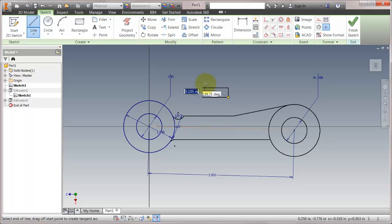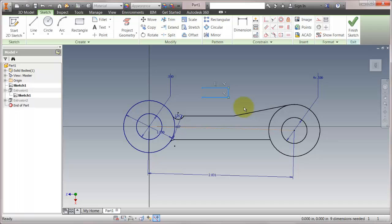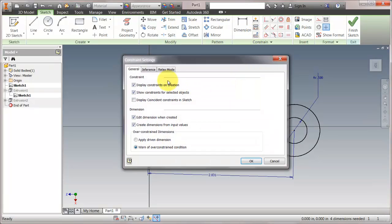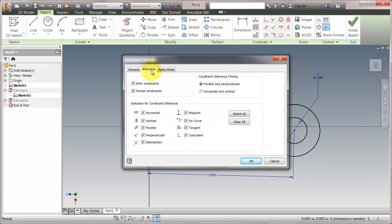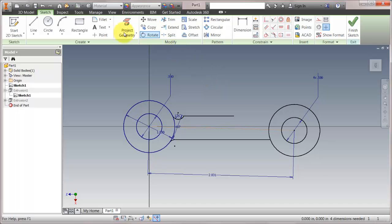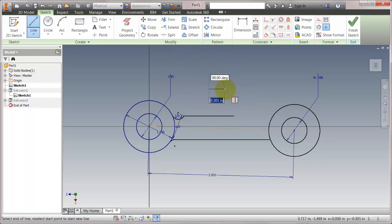Now if I come in here, let's delete this and let's delete this line too. If I go into my constraint settings and I go to inference, notice that I am still inferring constraints and still persistent constraints. So if I come in here and start drawing lines, it is going to infer that I want a vertical horizontal constraint.